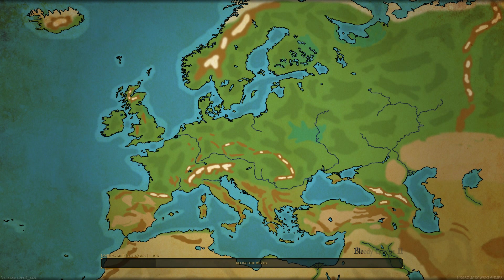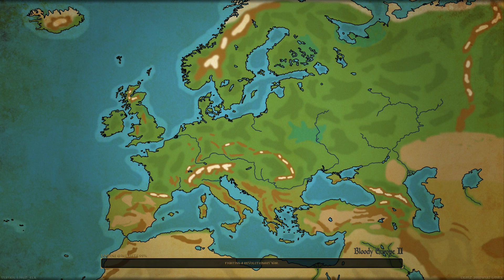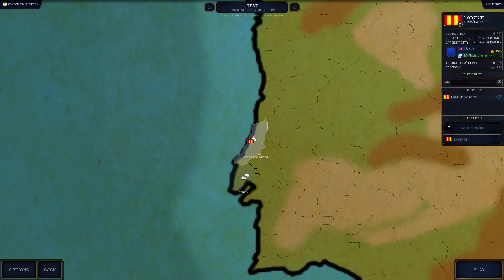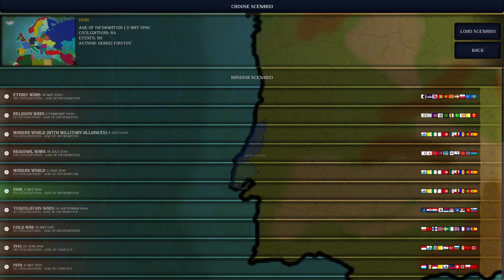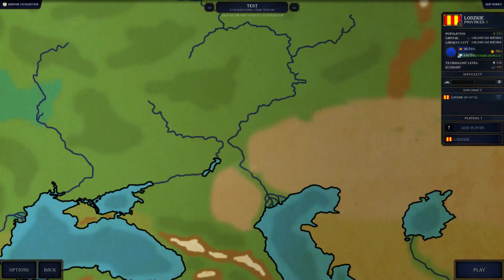So that's the Bloody Europe 2 mod. To summarize: download the file, unzip and extract it into a folder on your desktop, make a copy of your backup, paste it elsewhere, then copy the extracted files and replace them inside the Steam directory. Once loaded, you'll see Bloody Europe 2 with scenarios like religion war and modern world. Keep in mind this map is Europe only — you cannot move anywhere outside of Europe.